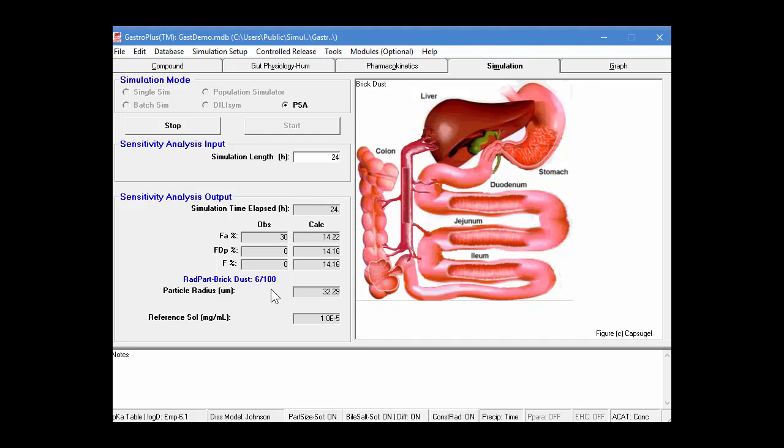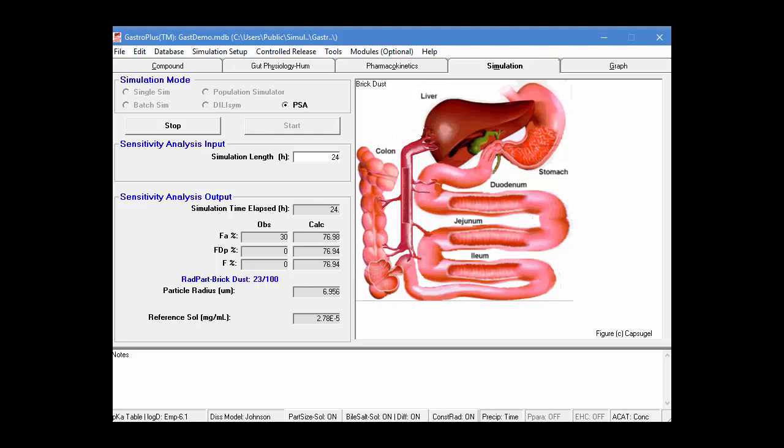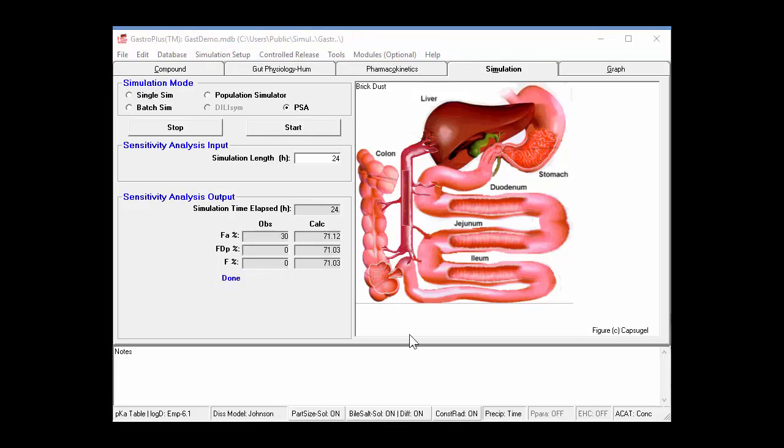So, in the first part, it'll vary the solubility 10 times, keeping the particle radius fixed. Then it will increment the particle radius and then loop over the solubility, for example, again. And so, we'll just let that run. I think it should take just a few minutes on my computer. The simulation is finished now.